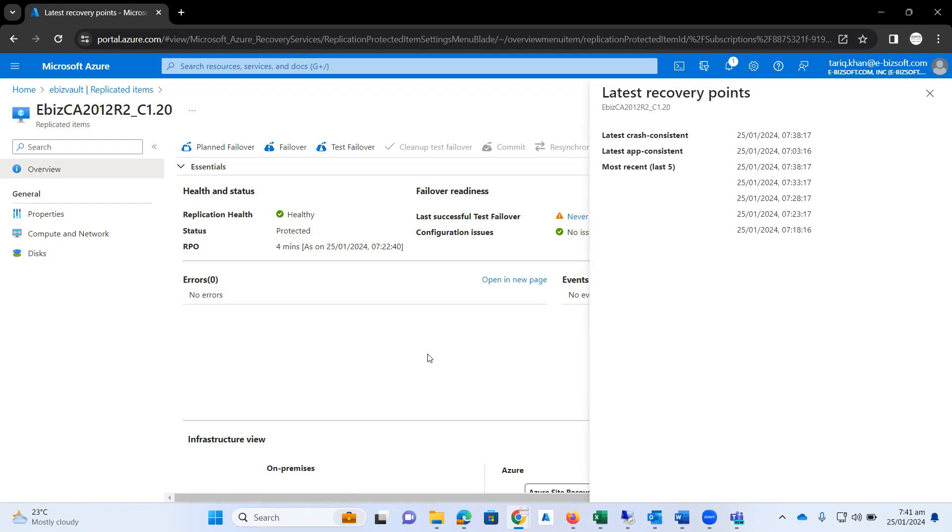It might be that the operating system got crashed. So now you are going to start your VM on Microsoft Azure. By that process, we can verify that our data is replicating on Microsoft Azure and our VM is working perfectly.